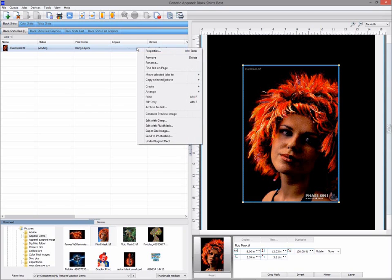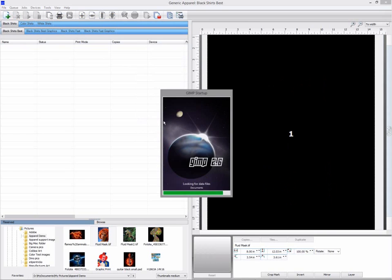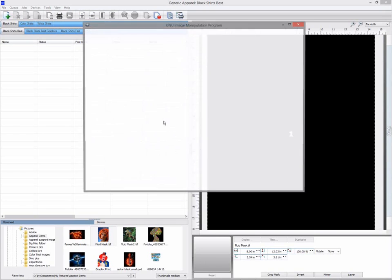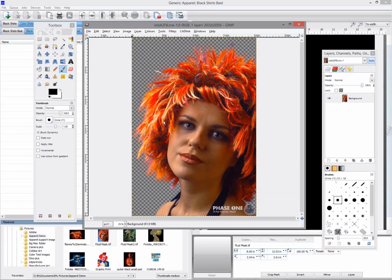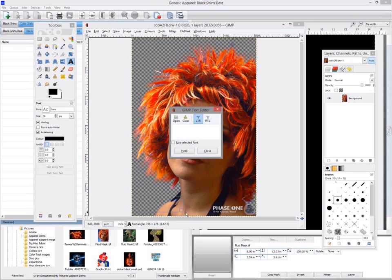You can also open an image in Photoshop from the queue itself using the send to Photoshop, or if you don't have Photoshop a copy of GIMP is installed as part of your apparel software which is a free bitmap editing program that you can use. So if I wanted to add some text using GIMP I can edit with GIMP.